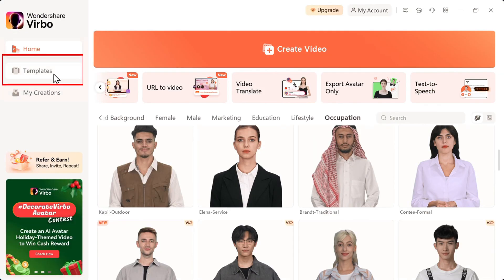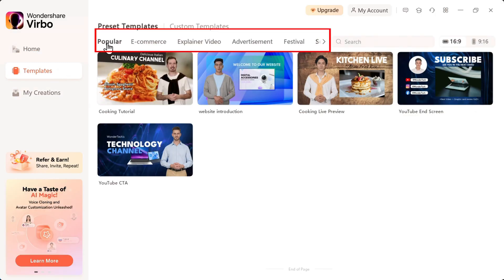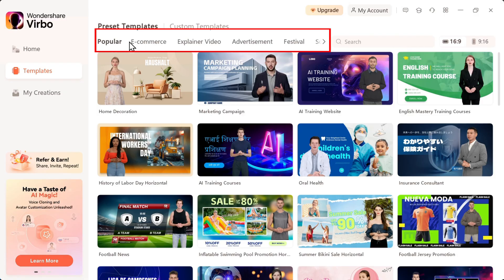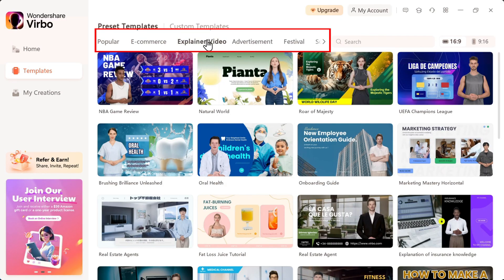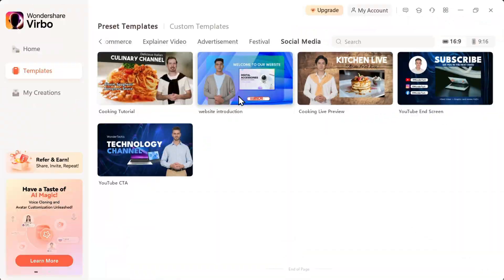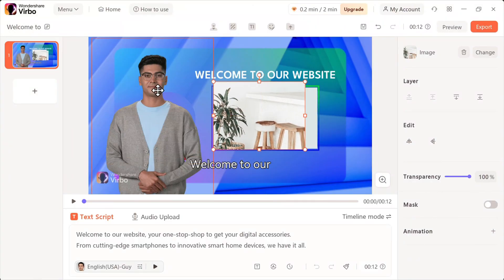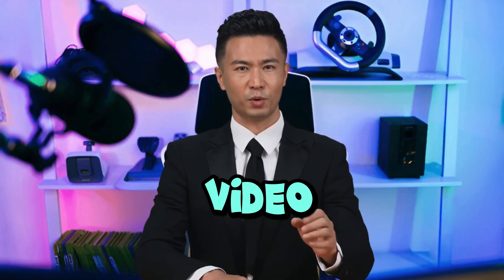Before we start creating our video, let's take a quick look at the pre-made templates. Click on the Templates tab, and you'll see tons of ready-made video designs. These are built for different purposes — e-commerce, explainer videos, advertisements, and more. If you're short on time or don't want to start from scratch, you can pick a template, edit it, and have a video ready in minutes. And hey, if you want a full tutorial on how to customize these templates, drop a comment below and I'll make a separate video on it.